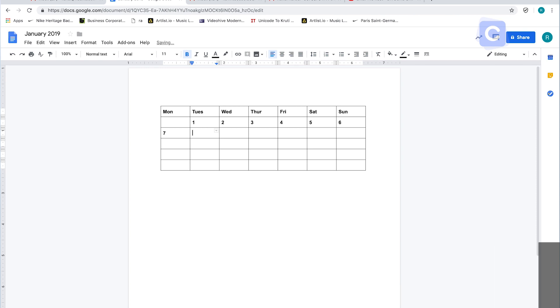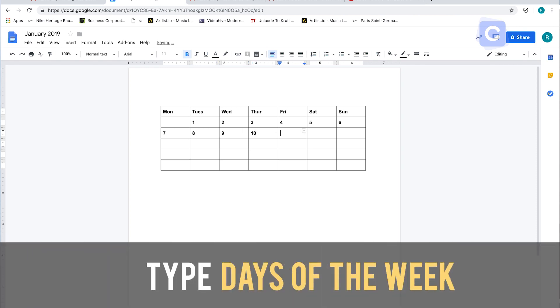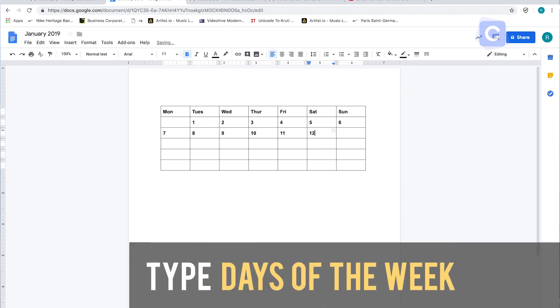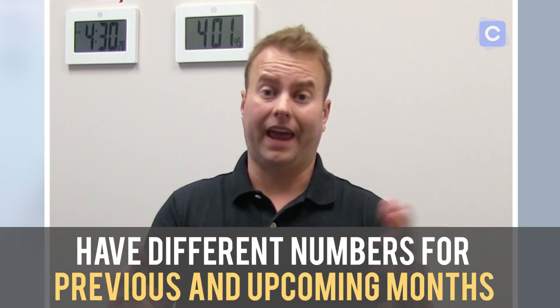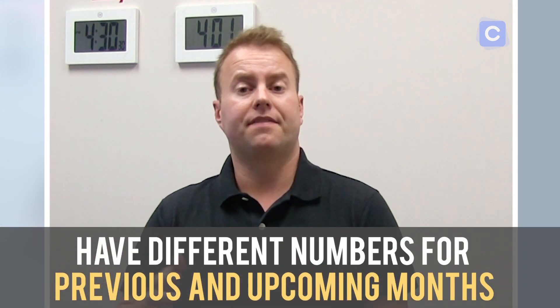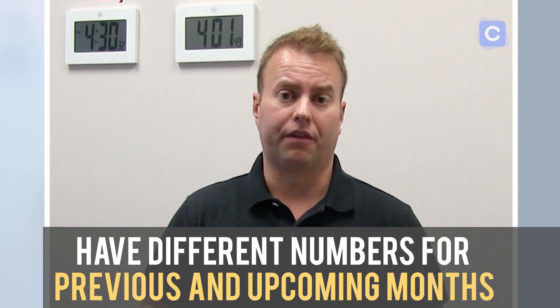Next you can start adding the days of the week — Monday, Tuesday, Wednesday, Thursday, Friday. Then add in the proper date numbers in the boxes: first, second, third, fourth, and so on. I also like adding the last few days of the previous month and the first couple days of the next month, so you can see what's happening just before and just after the current month — they all correlate together.